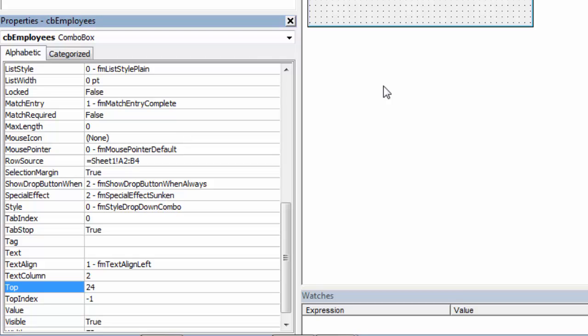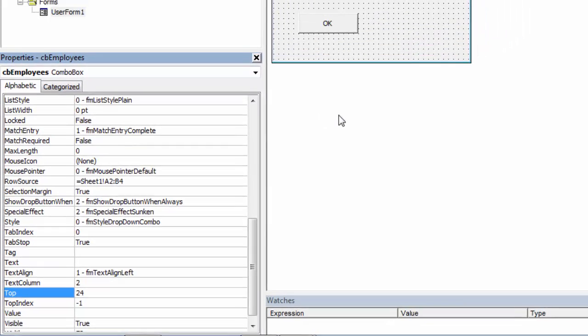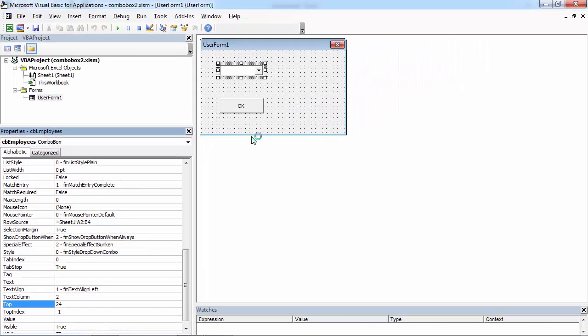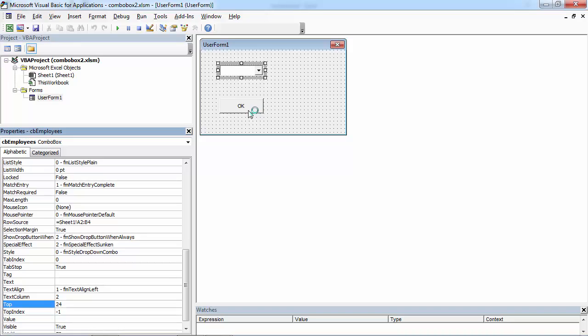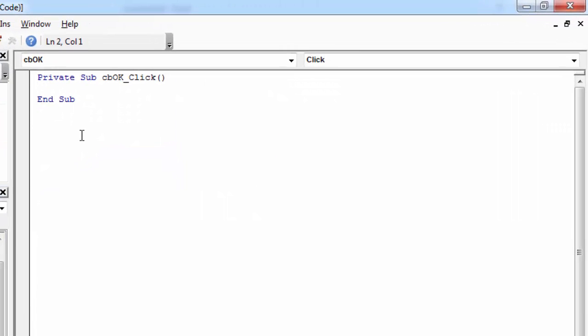Now let's check if it works. Let's show Message Box with the Combo Box value. To do this, double-click OK button and type MSG Box.